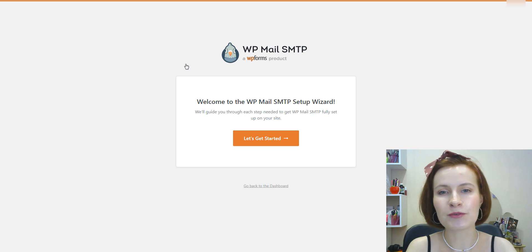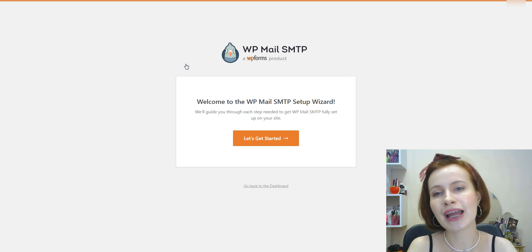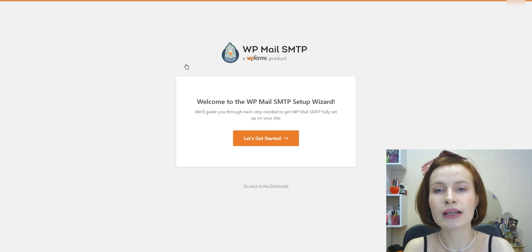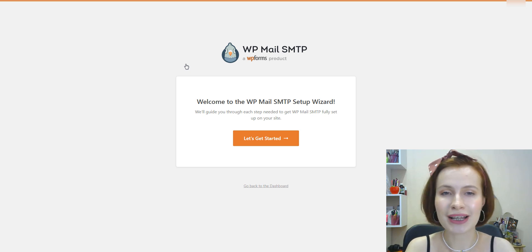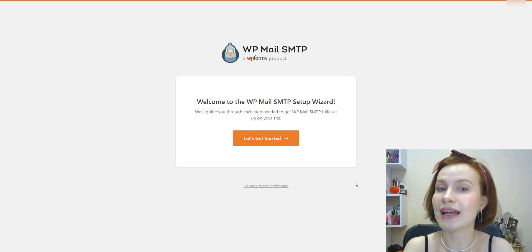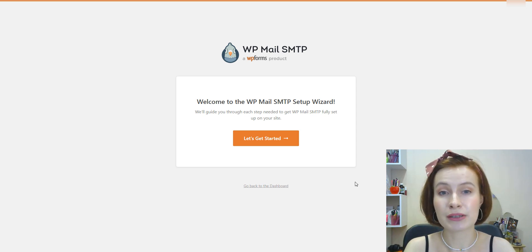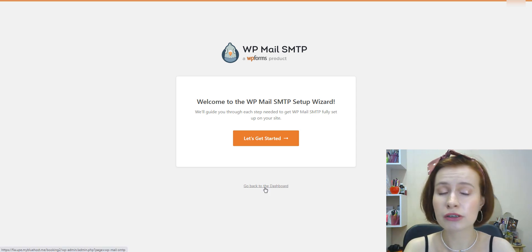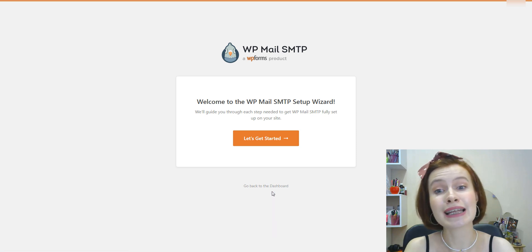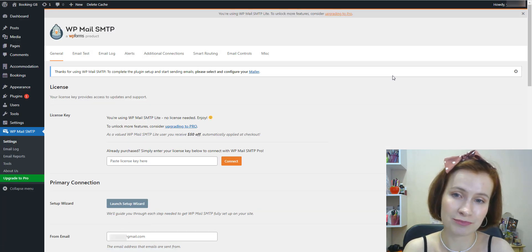For this video, I'm going to use the free version of the plugin. Once the plugin is installed and activated, you can use the plugin's wizard to configure all the necessary settings or do it from the dashboard.